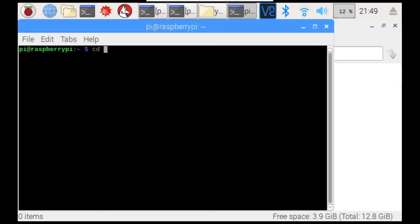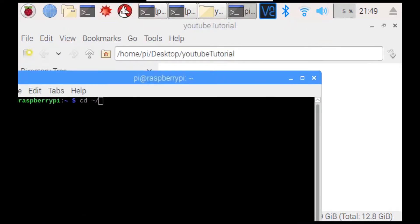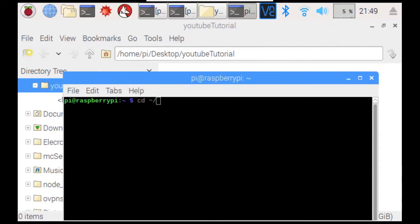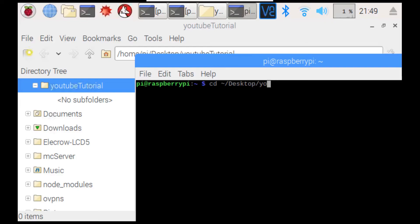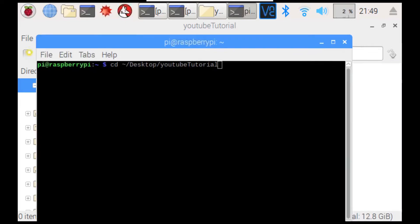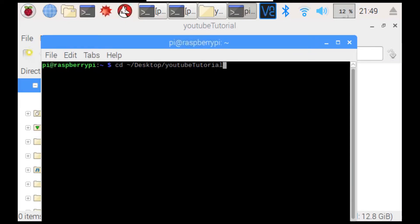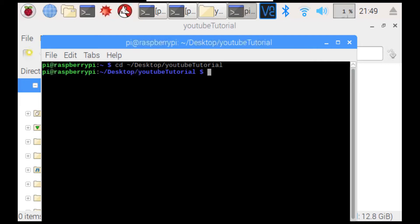Then, we need to cd into the folder. So, we need to type in the directory or path to our folder. Mine is in the home folder. So, we type in squiggly line slash desktop since we put it on the desktop. Then, slash YouTube. Everything froze. I'm just going to keep typing and then it will unfreeze hopefully. And, it did. So, just type in the path to your folder and hit enter. And, then we need to type in Firebase login.